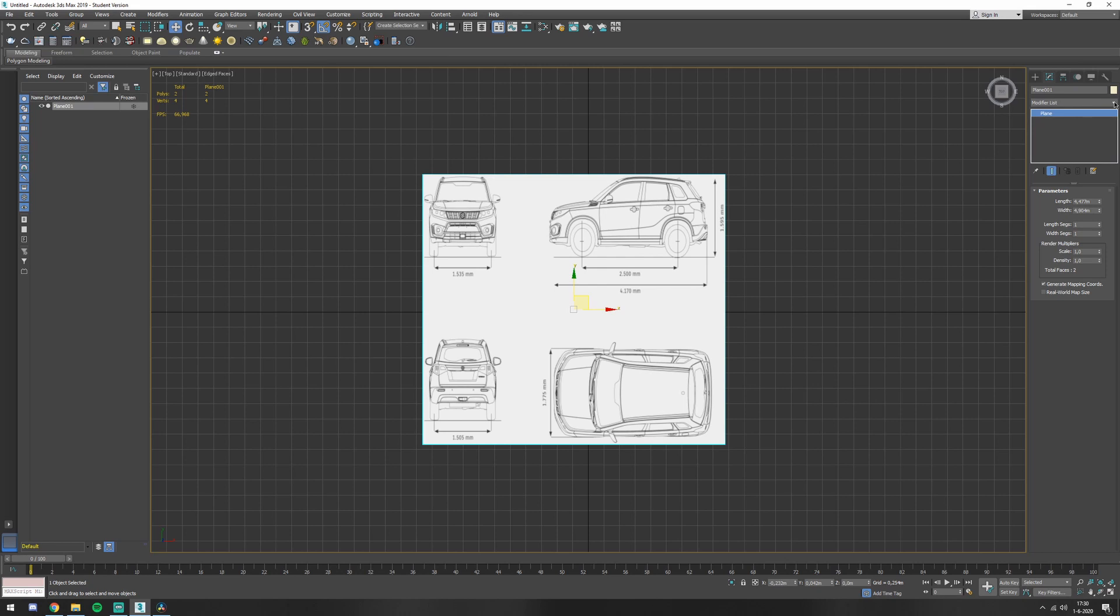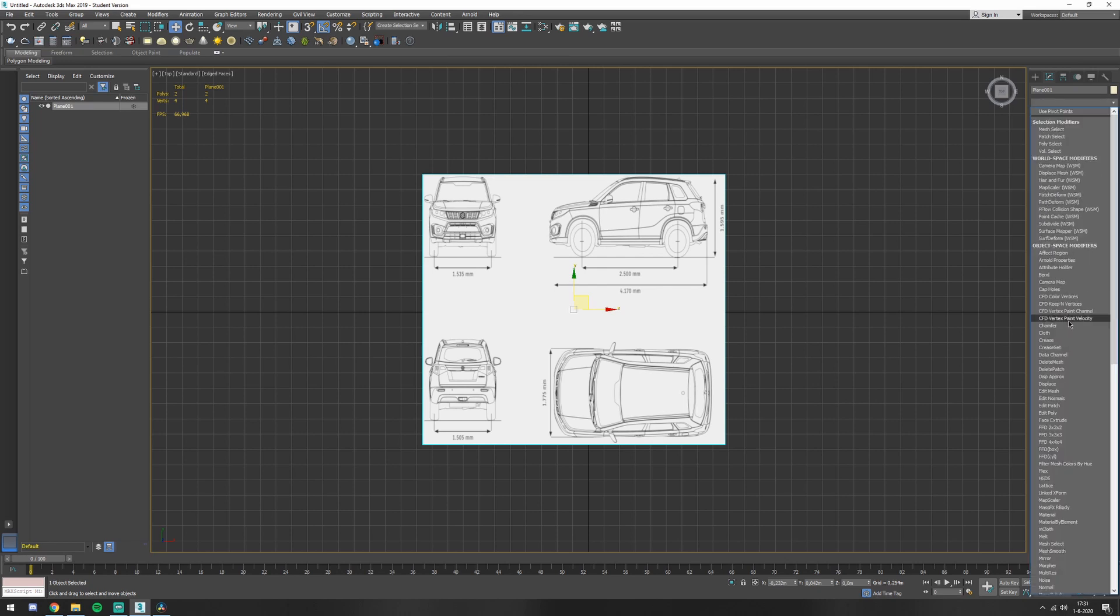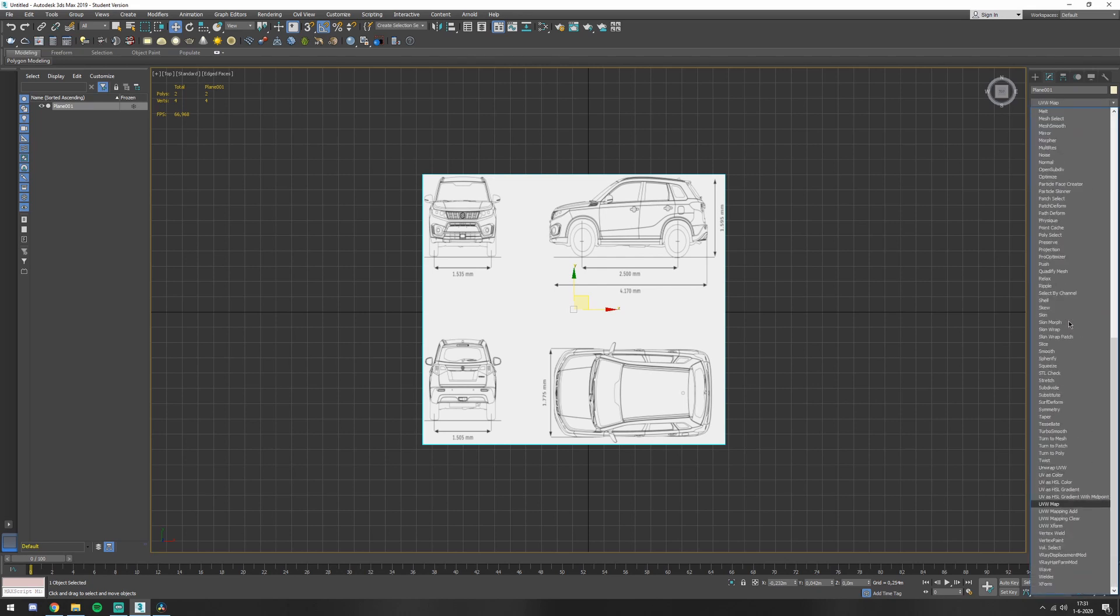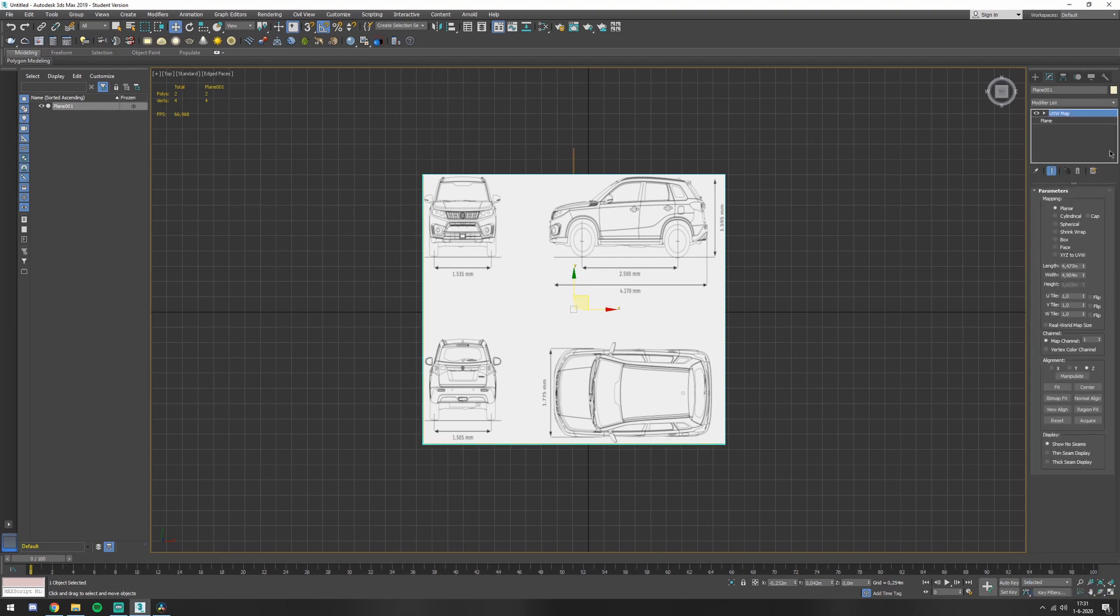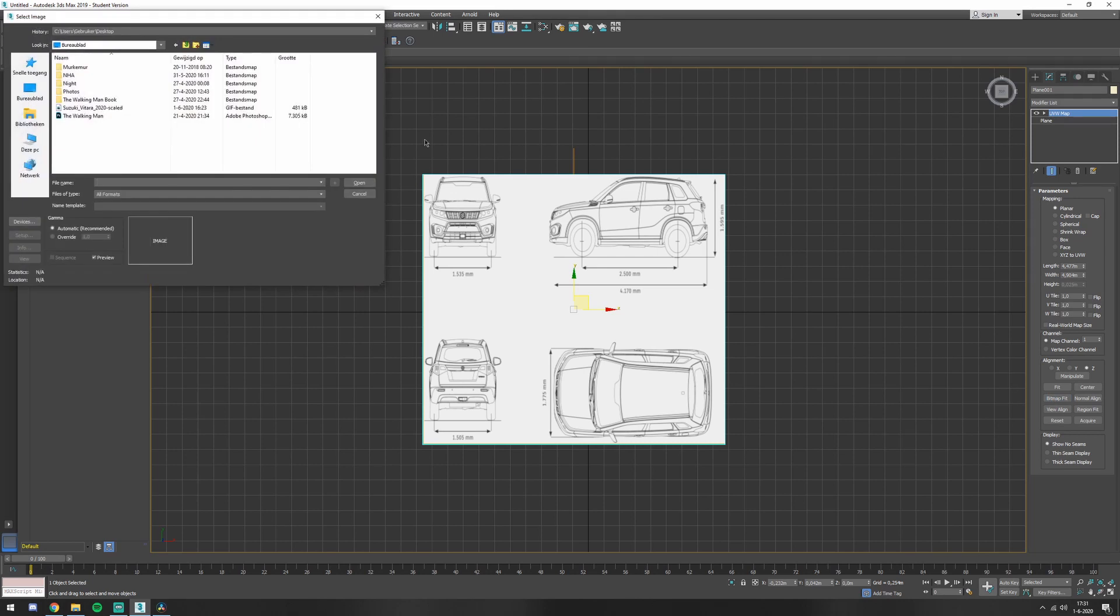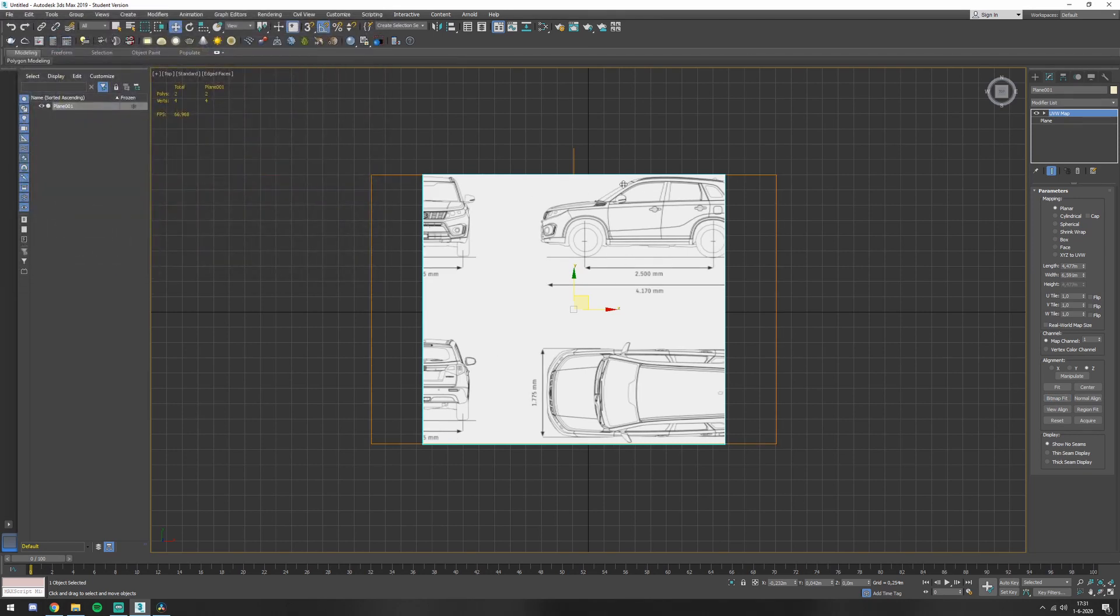Now we need to go to the modifier list. Press UVW, UVW map. You select that and you press here, bitmap fits. And it's being scaled. So you can see that my plane is not that big.